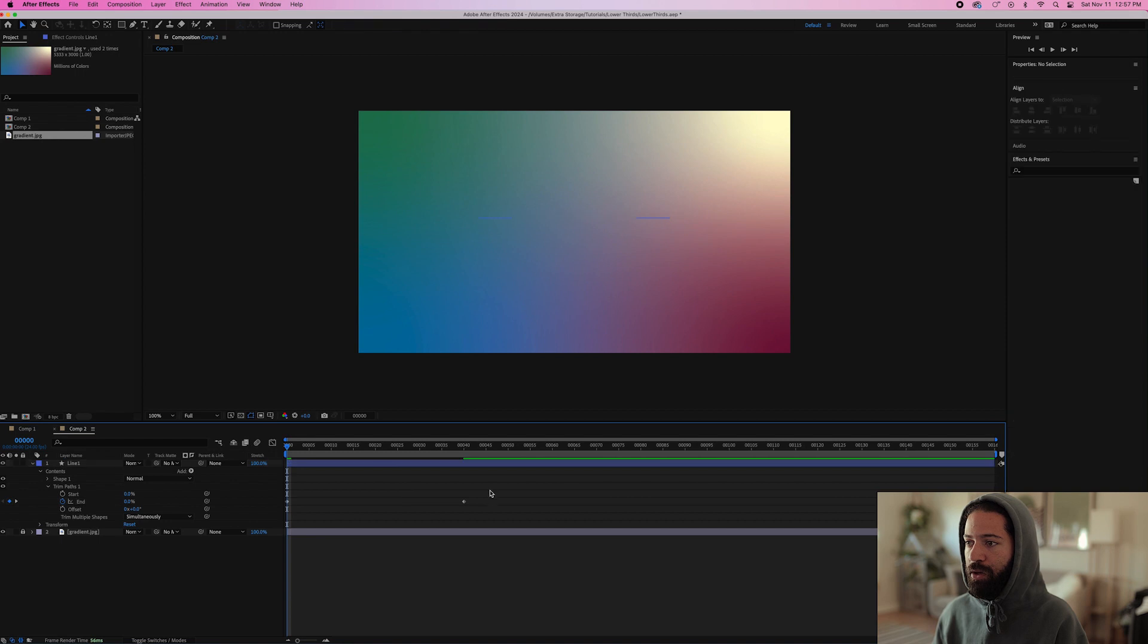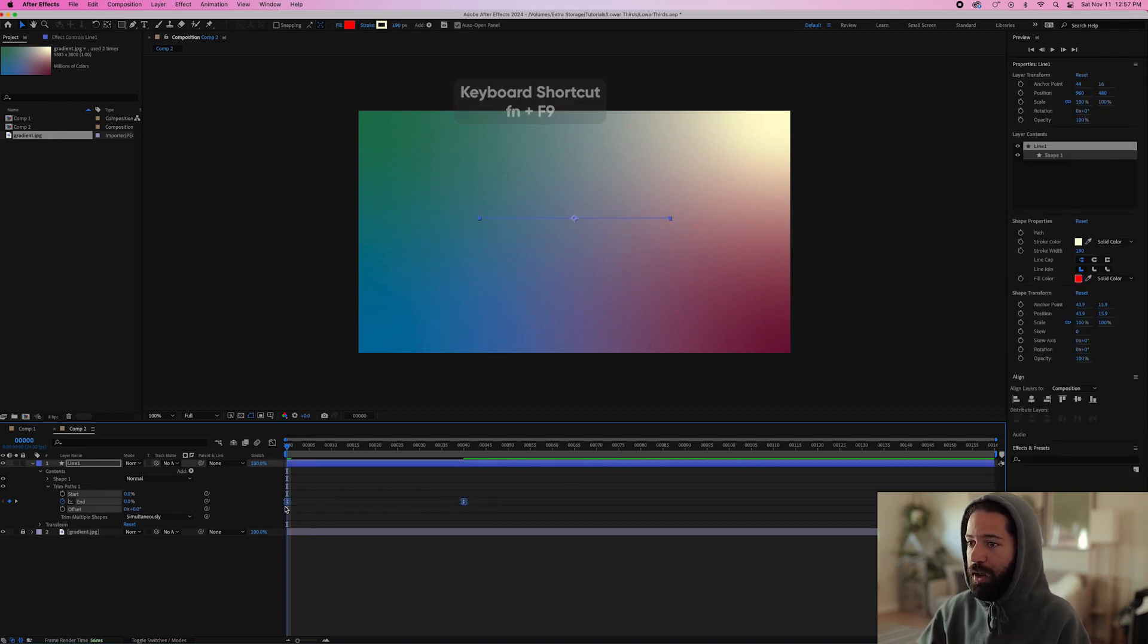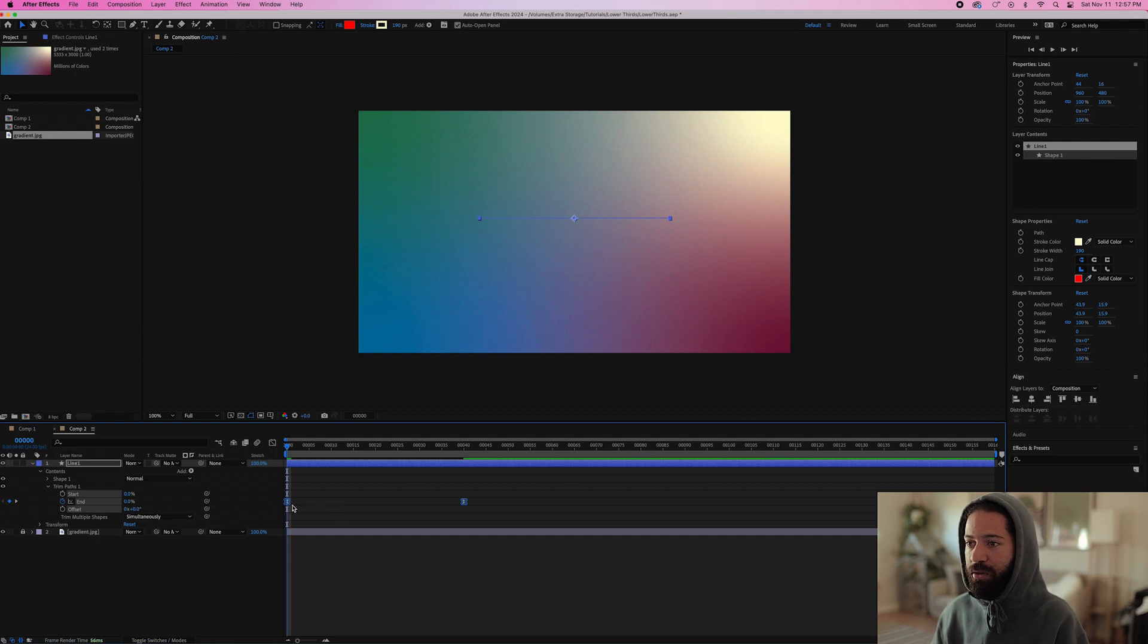Then what we can do is highlight both keyframes and hit FN F9 and that'll automatically easy ease for you. So let's see what that looks like so far.